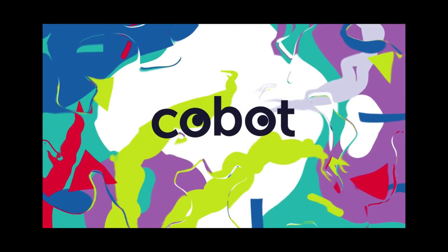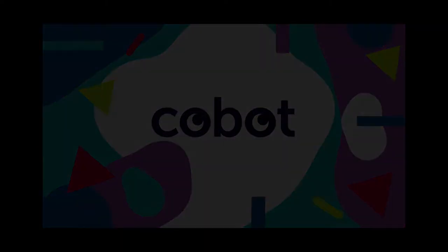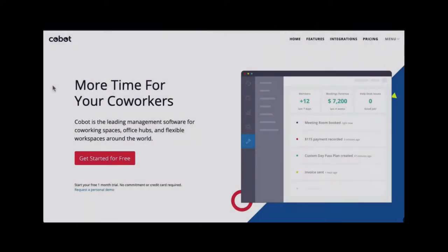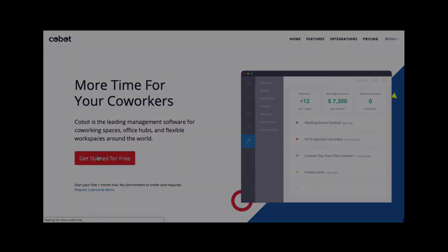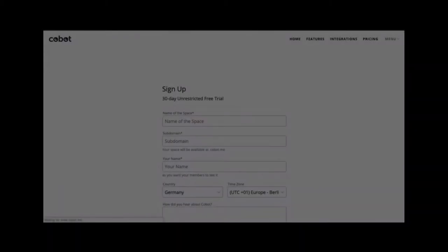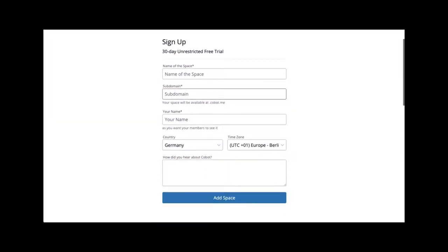Welcome to Cobot! This video will show you how to register your Cobot account and enter your basic settings. You can sign up for a new account via our trial signup page at cobot.me.